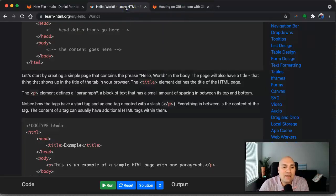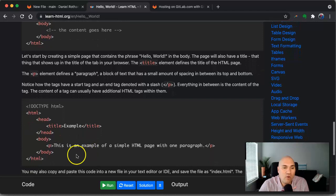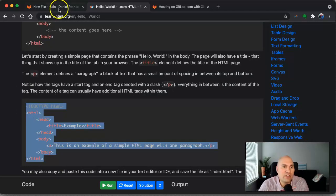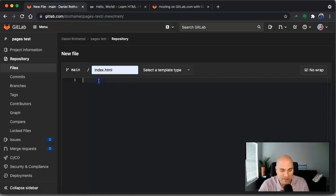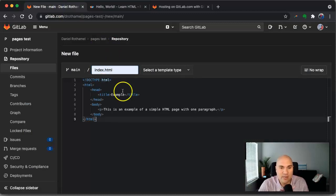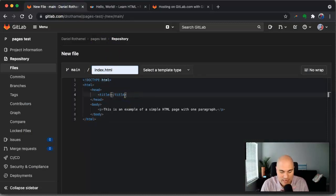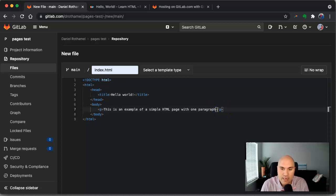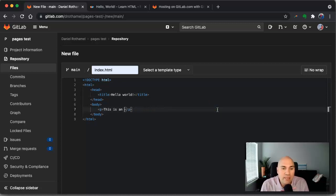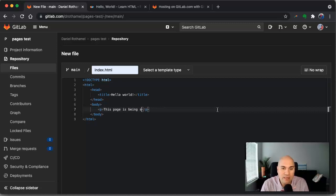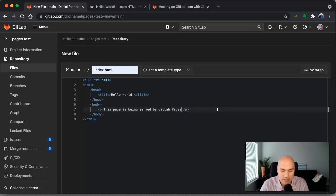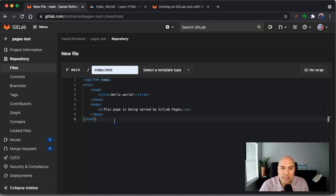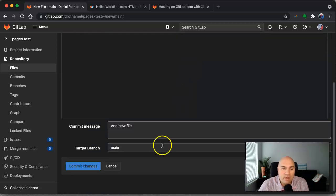And then I just, this is from like learnhtml.org. I mean we're not going to get crazy here. I don't actually know HTML. So we're just going to put that in. We'll change this, right. Hello world, because I love to be cliche. And then we can say we'll say this page is being served by GitLab pages. All right. So there we have our HTML.